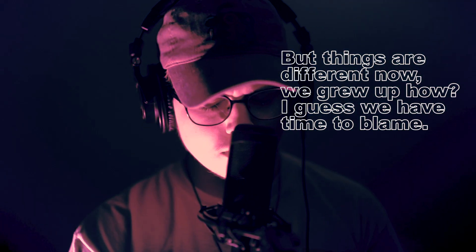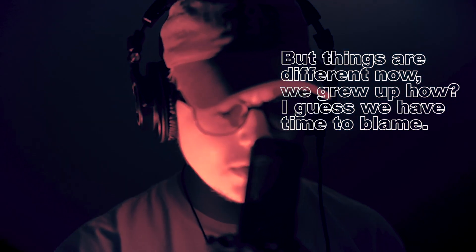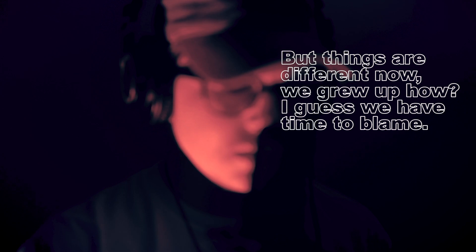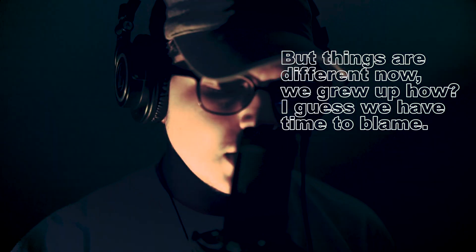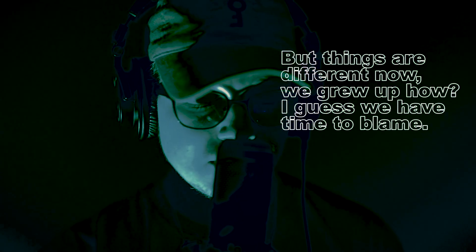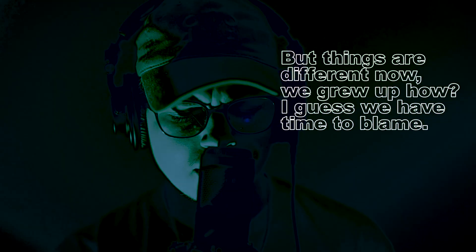But things are different now. We grew up. I guess we have time to blame. We're connected in blood we spilled when we're young. We scared the hell out of one.